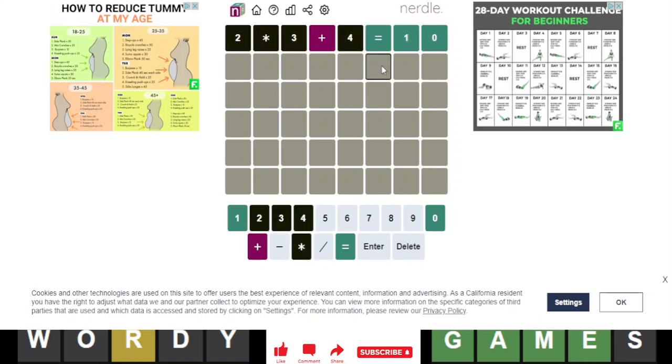And the equation happens to equal 10. Although I think this is going to have plus and minus. Let's do that.